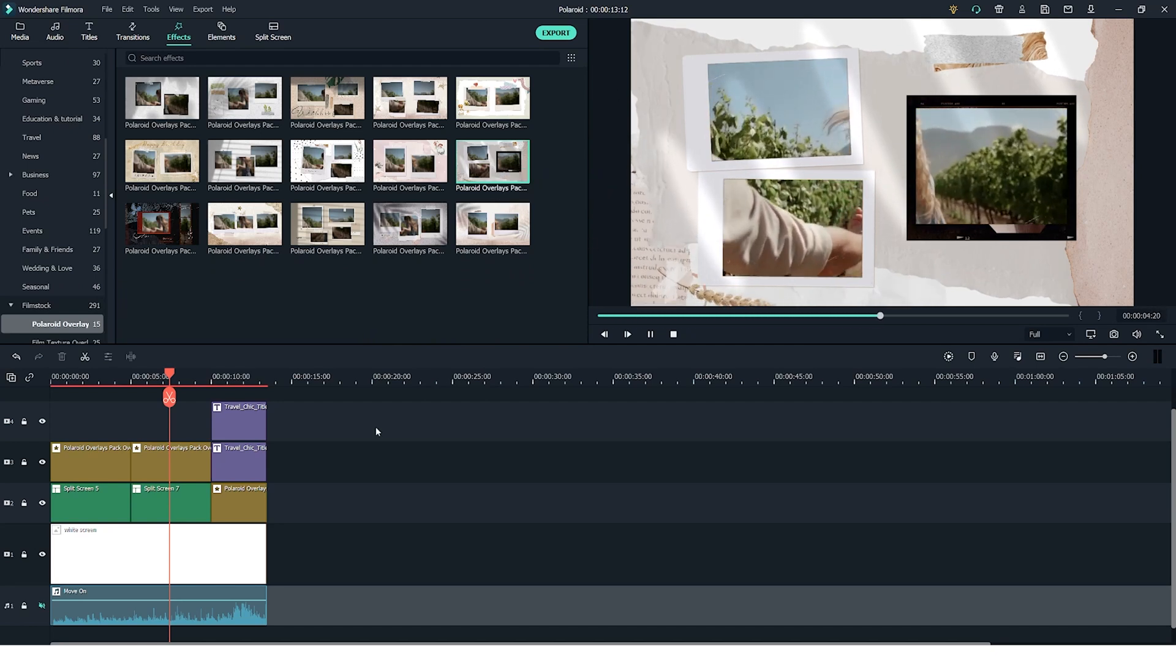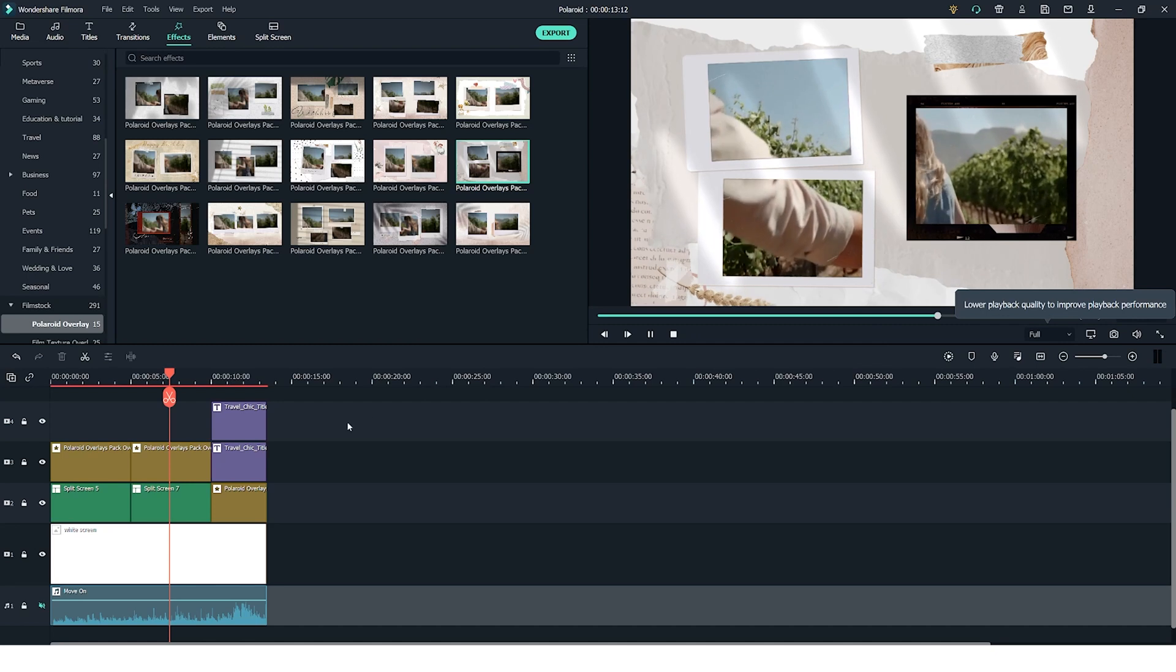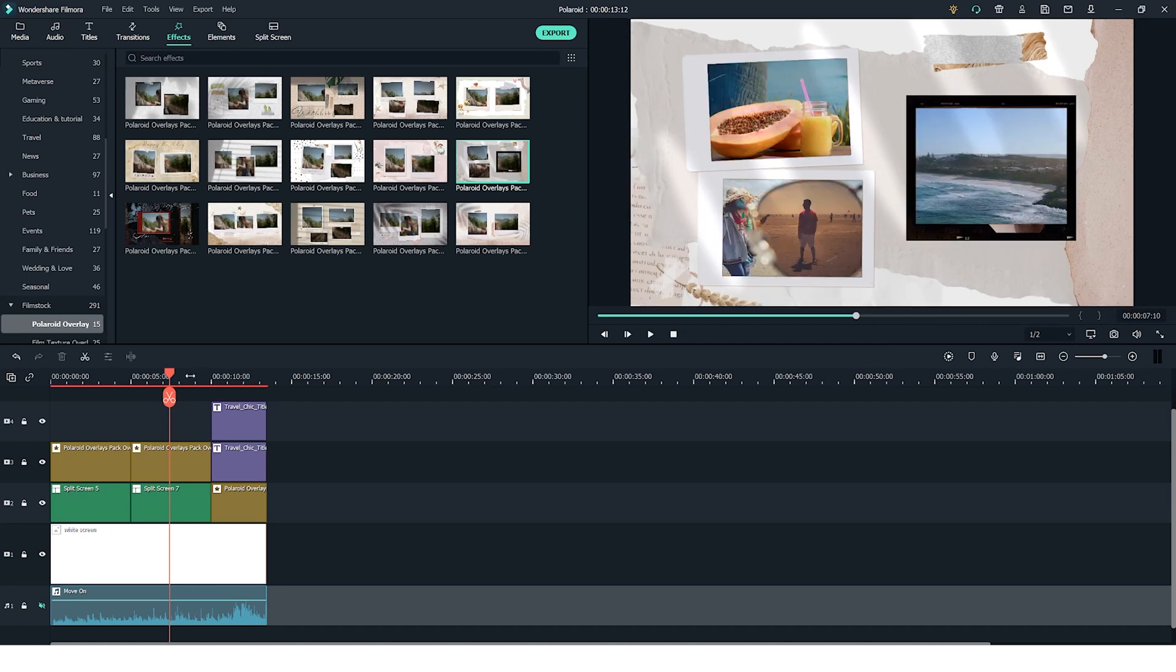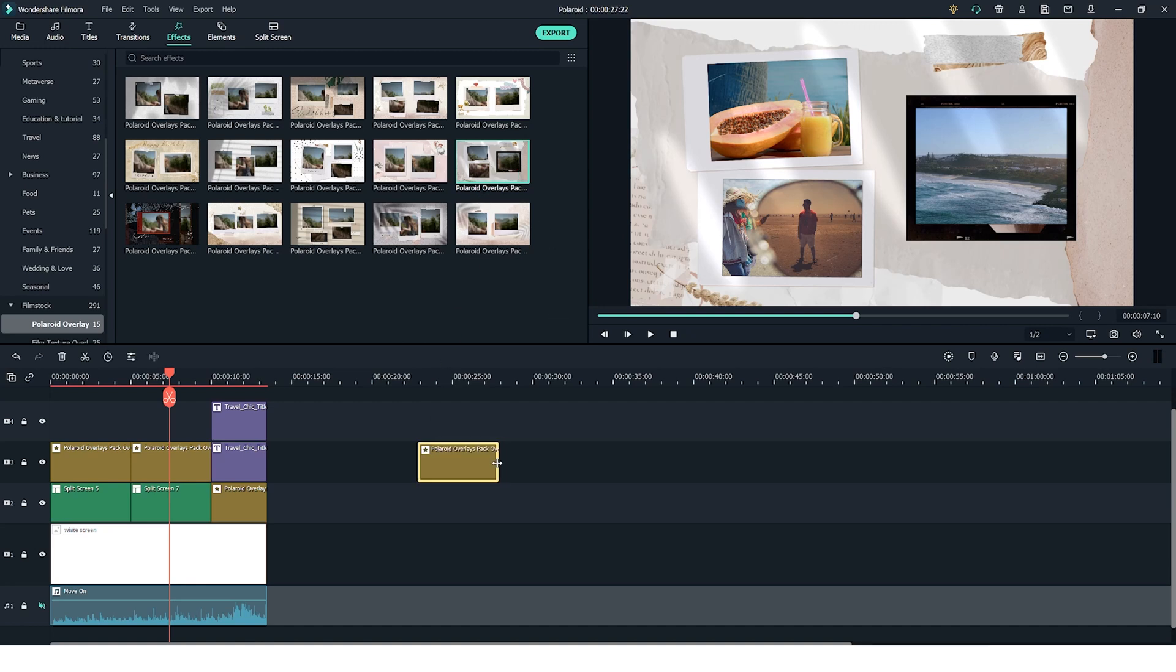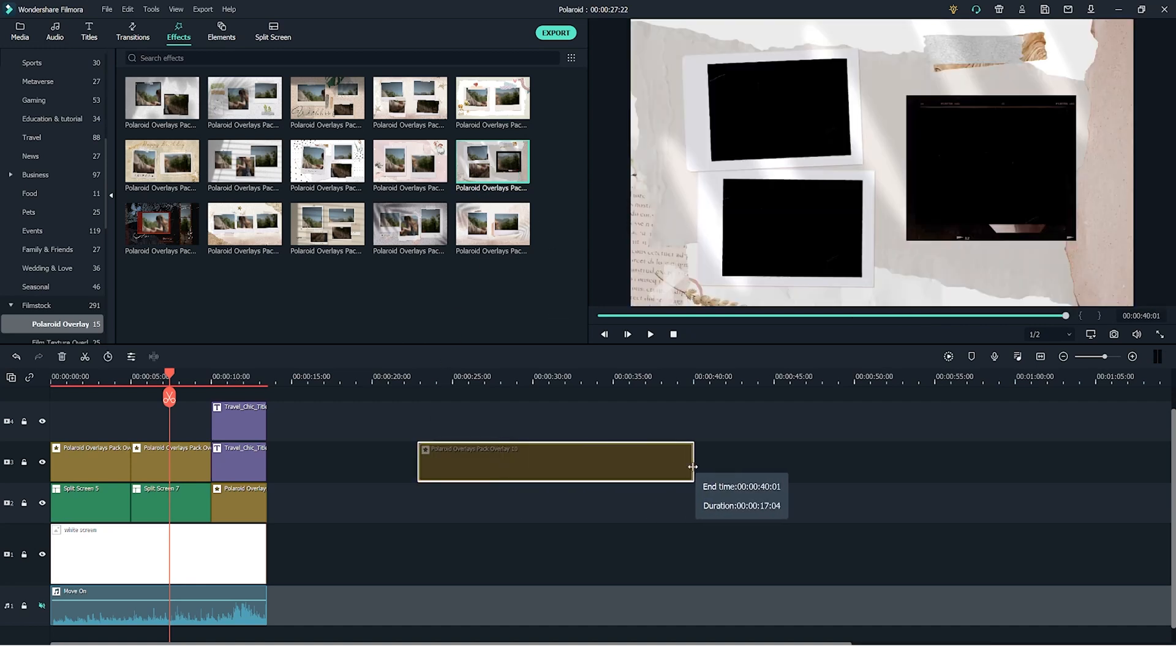Once you're happy with your choice all you have to do is click back on the timeline and it will go back to your project preview. Once you're happy with your choice you simply click and drag the chosen overlay onto the timeline and you can drag the sides in and out to adjust the length of it.